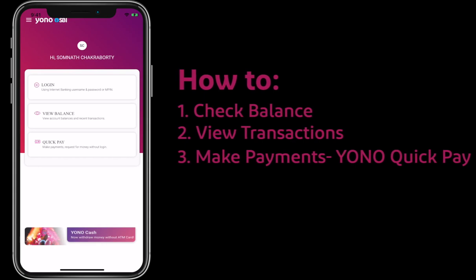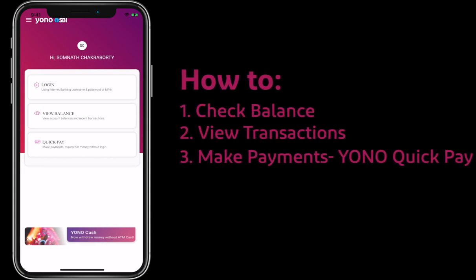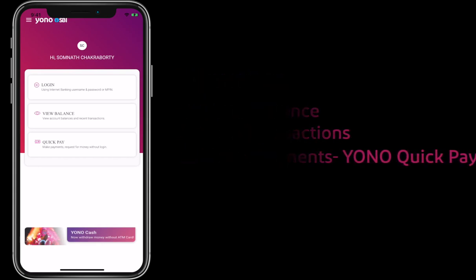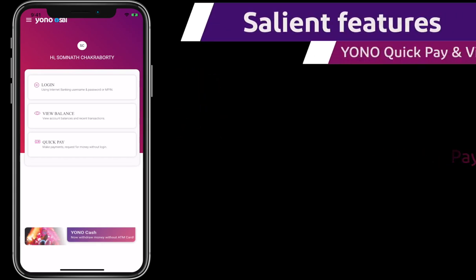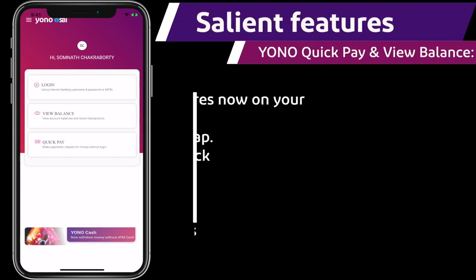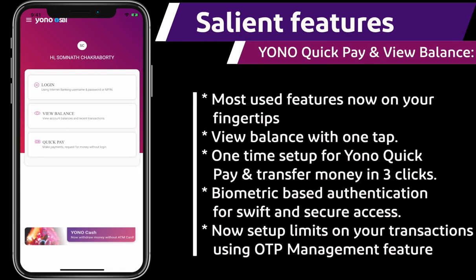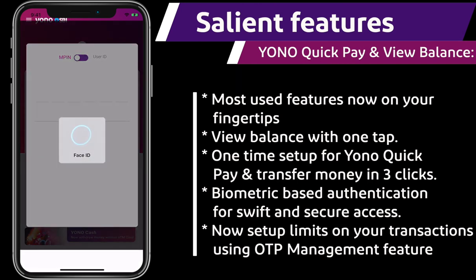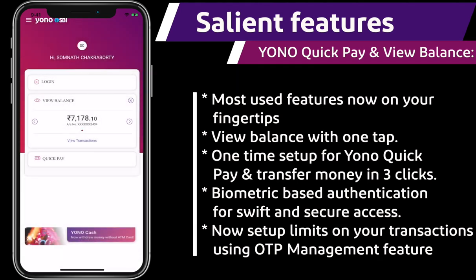View Balance and Yono Quick Pay are two important features for better customer experience while doing routine frequent activities through the mobile application. We have provided the facility to access Yono with device-based biometric authentication.